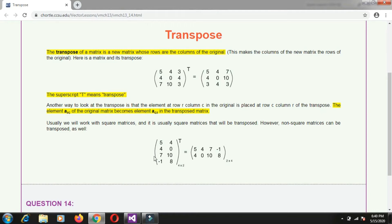Suppose I have some matrix. There are two examples. First one is 5 4 3 4 0 4 7 10 3 — these are the elements of the matrix, so this is a 3 by 3 matrix, which is a square matrix. A square matrix is a matrix where the number of rows and number of columns are the same. The original matrix is 5 4 3 4 0 4 7 10 3, and the transpose of that is 5 4 7 4 0 10 3 4 3. The rows of the original matrix are becoming columns of the transpose matrix, and columns of the original matrix are becoming rows. So interchanging rows and columns is the transpose of the matrix.